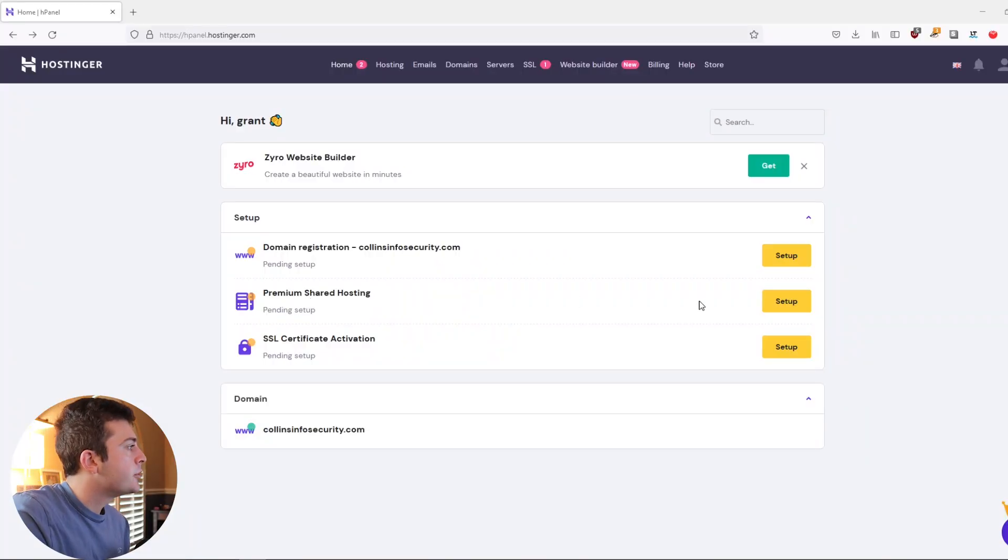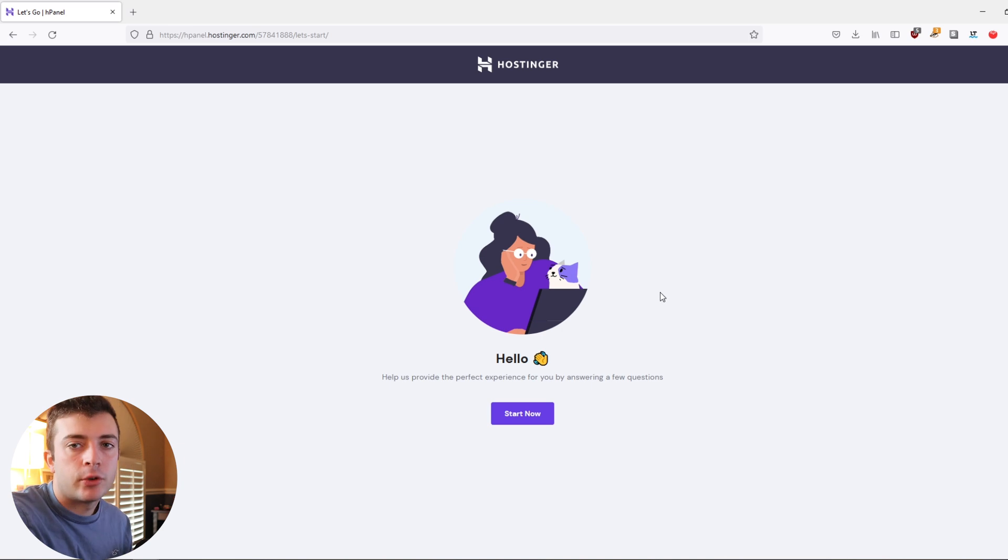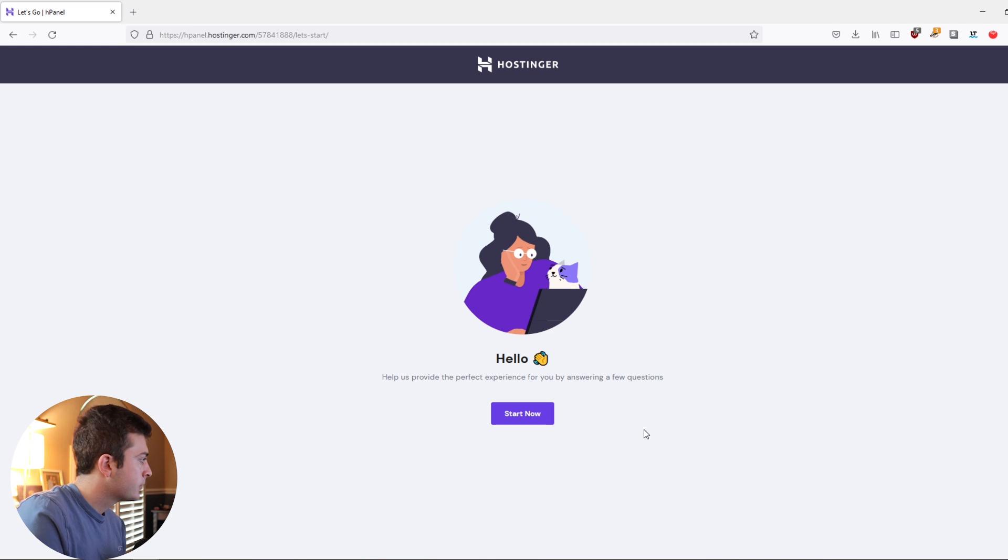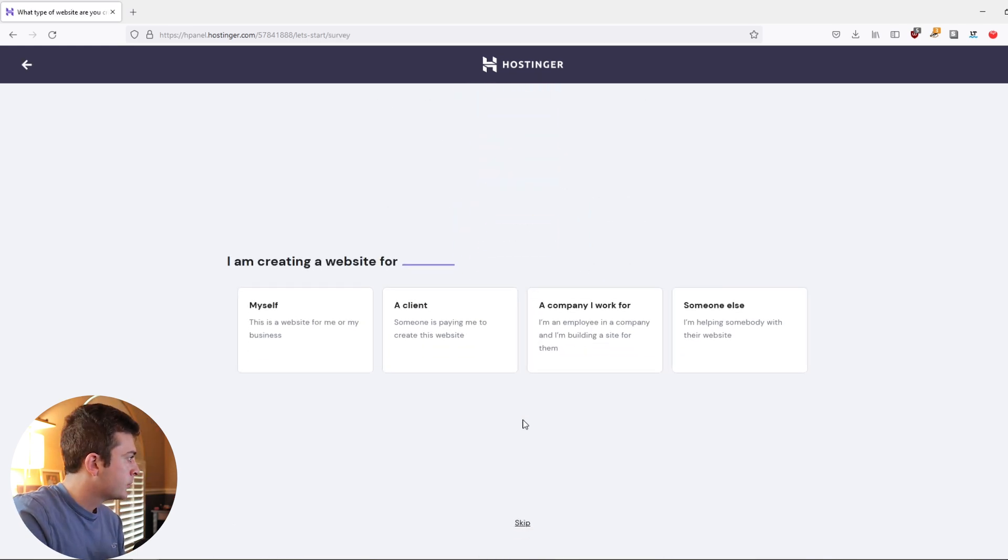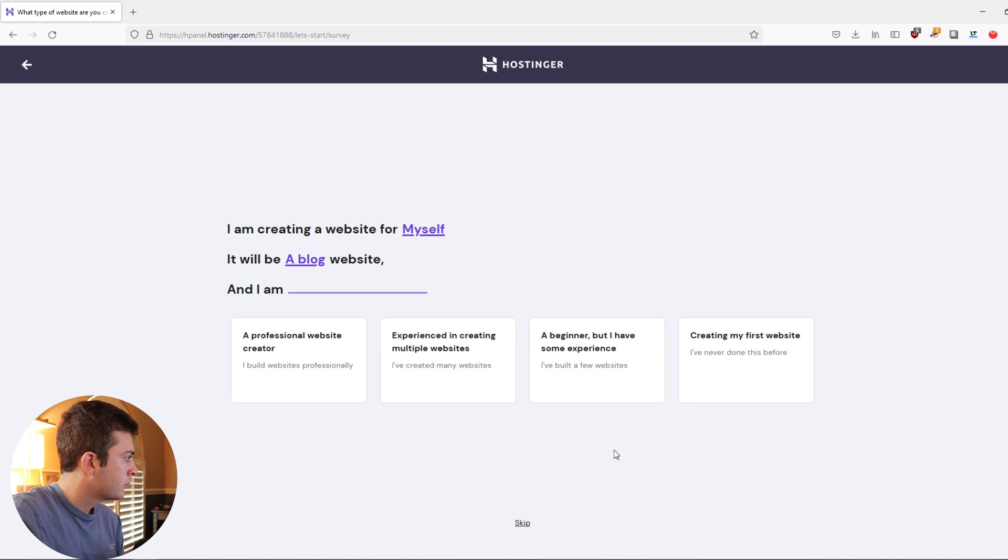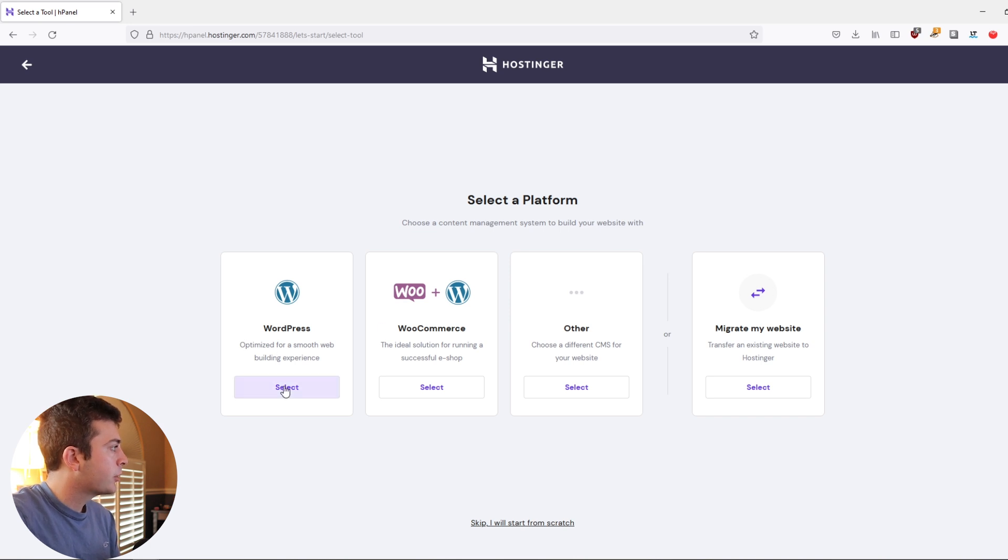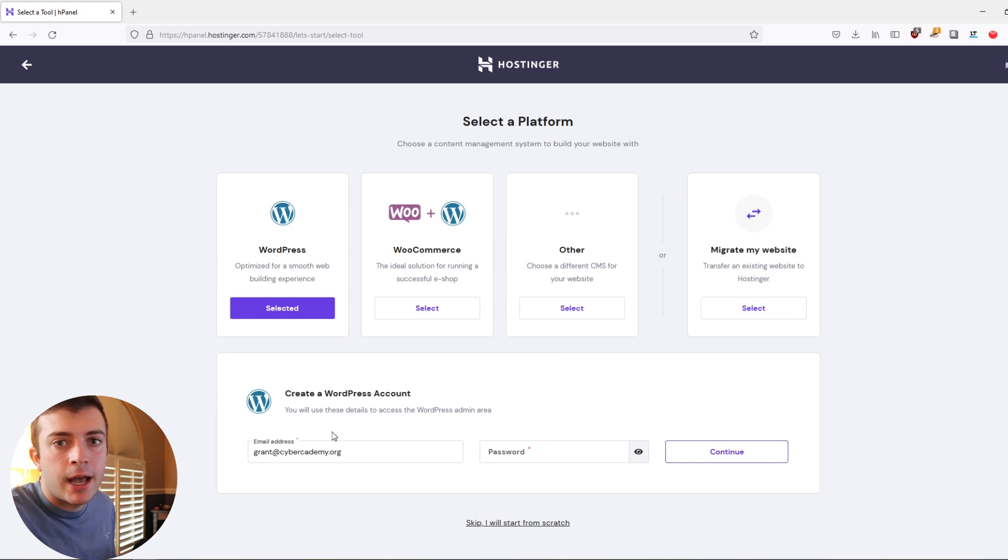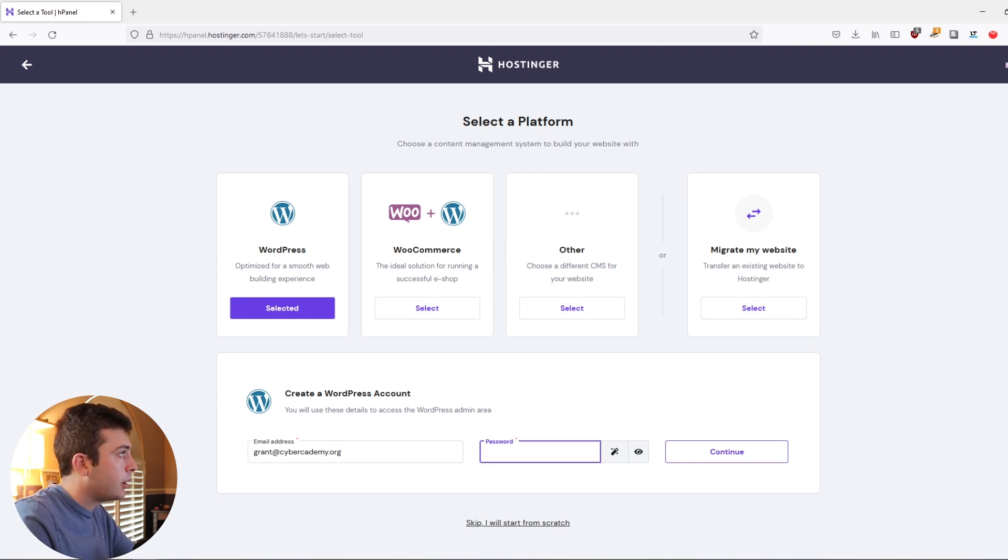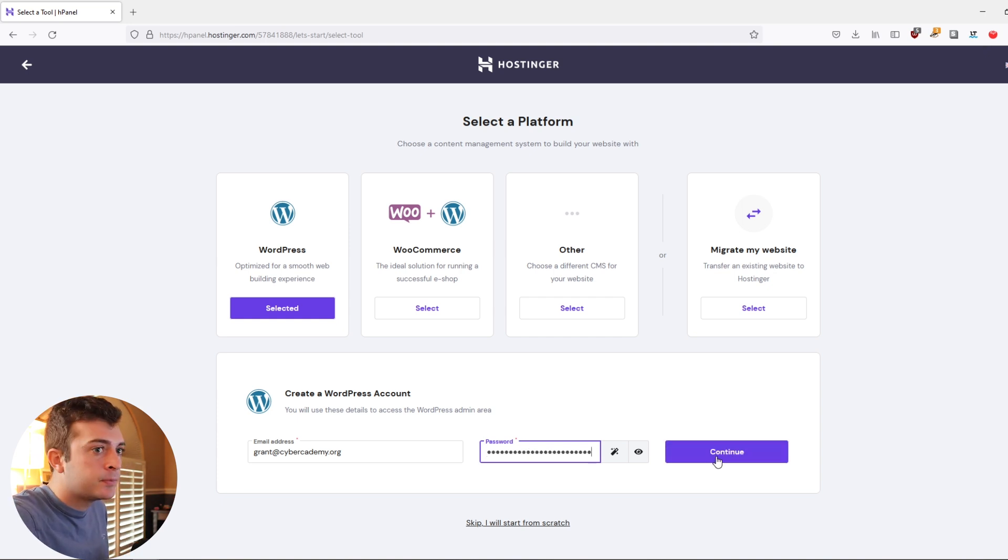If we use the setup, we can walk through the wizard, which is going to help us set up this website in a matter of a few minutes. After you answer their questions, we can select a platform. And in this case, like I said, we're going to be using WordPress. It's very easy to get started, set up an account on the WordPress dashboard. So I'm going to use my email as well as a password.